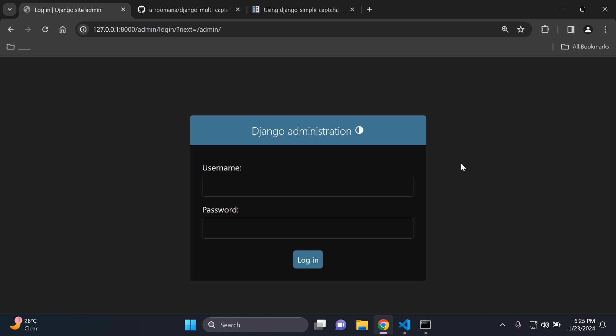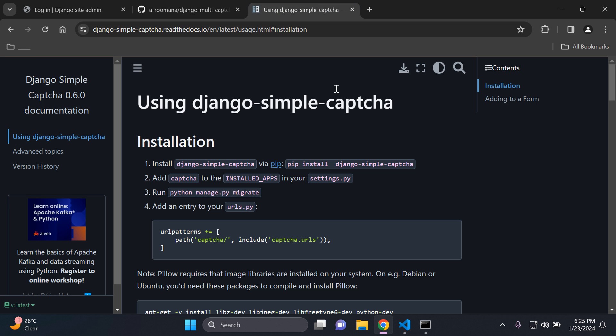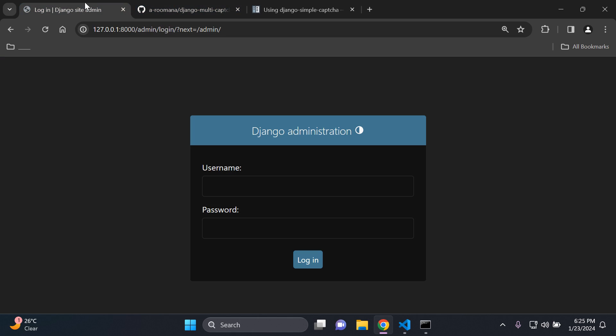Hi everyone and welcome to my next video tutorial which is going to be focused on adding a captcha to Django admin. As a simple example here we have Django simple captcha and this is what we're going to implement specifically on the Django admin.